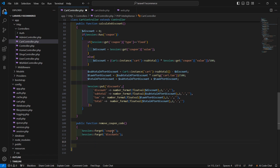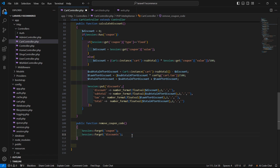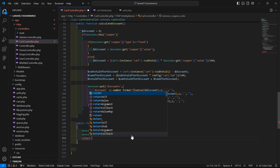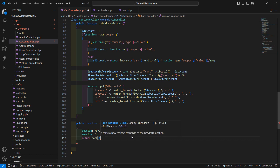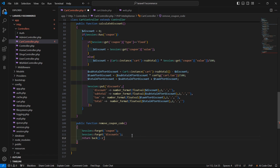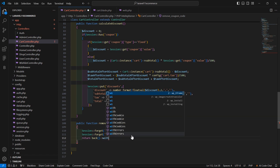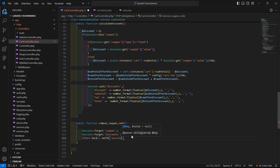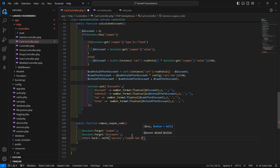So first is the coupon key and another — don't forget the discount key. And then return back with a success message: the coupon has been removed.